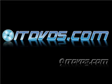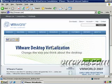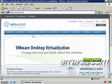Complete training is available on ITDVDs.com. Now let's begin the training. The great news is VMware Server is free. VMware put out quite an excellent product and is giving it away, so that's good news for us and it's very easy to download.